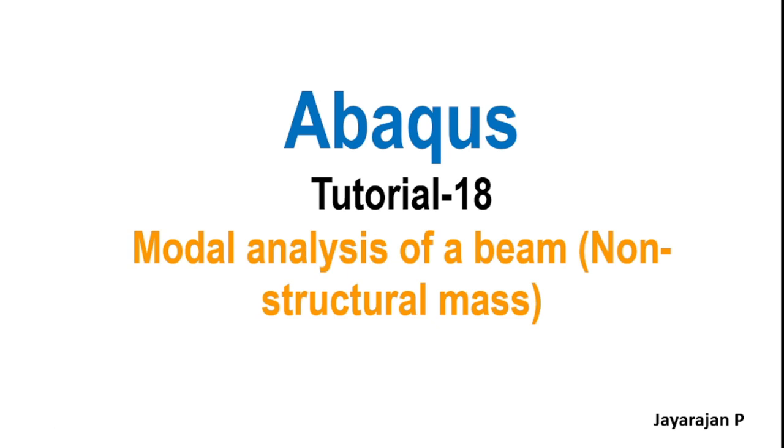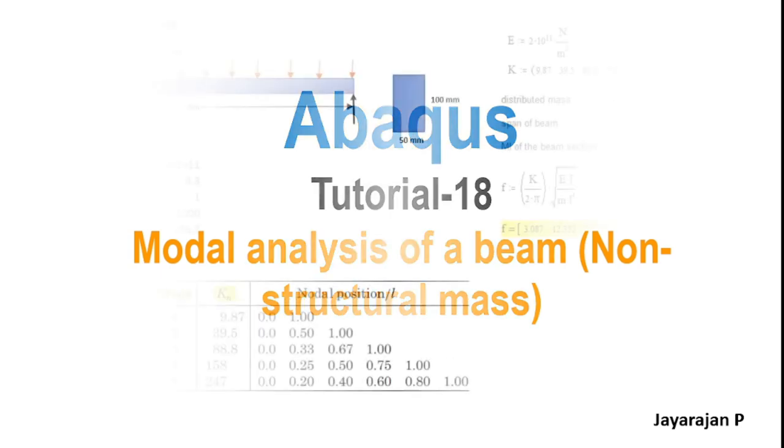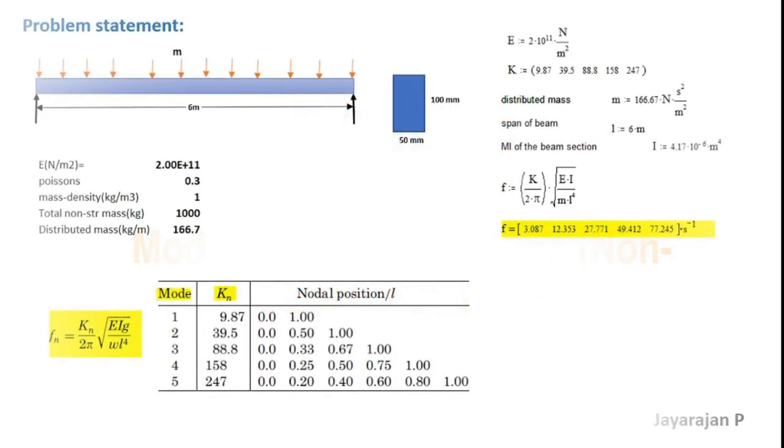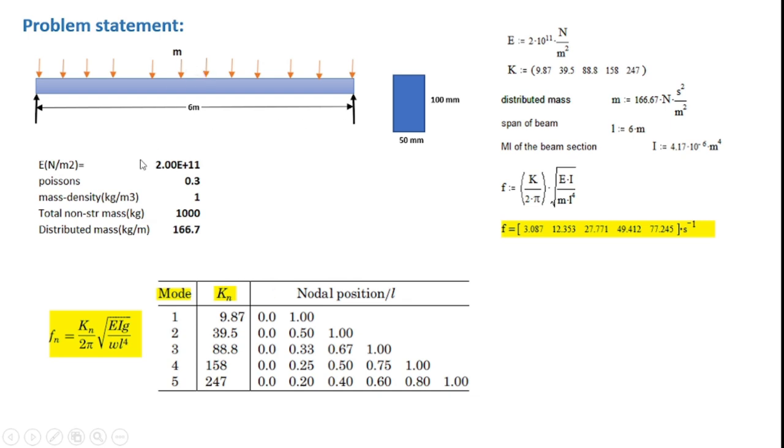So let us first go through the problem statement. Here is shown a simply supported beam of span 6 meters having a distributed mass of small m. The properties of the beam is shown here.